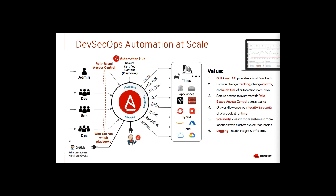Ansible Tower from Red Hat can help you accelerate your DevSecOps automation journey. Ansible Tower provides a GUI and REST API which provides visual feedback, change tracking and change control, and an audit trail of automated execution. It gives you great scalability across teams so you can reach more systems in more locations. It also has great logging with different verbosity levels for health insight and efficiency.